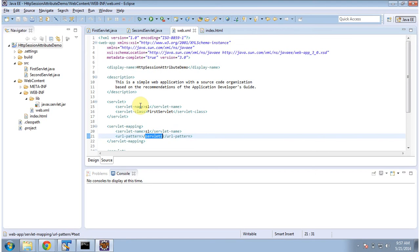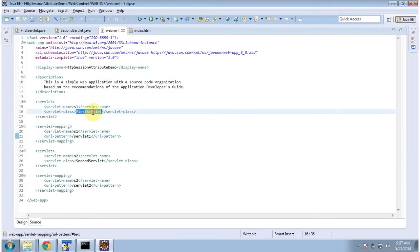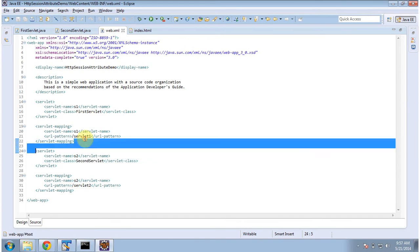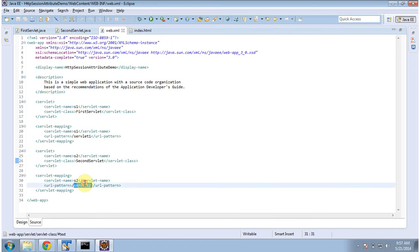To demonstrate how to set attributes in the HTTP session scope, I have created a project called 'HTTPSessionAttributeDemo'. In that project, in web.xml, I have configured two servlets: the first servlet and the second servlet. The URL pattern for the first servlet is 'servlet1' and for the second servlet is 'servlet2'.